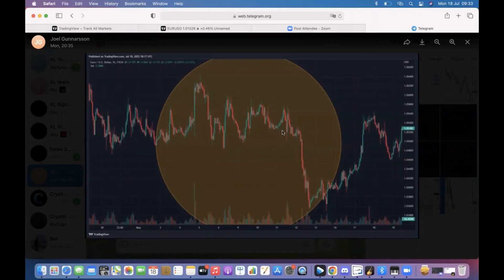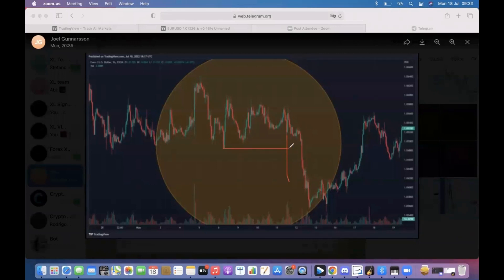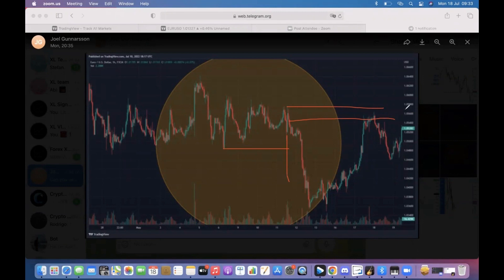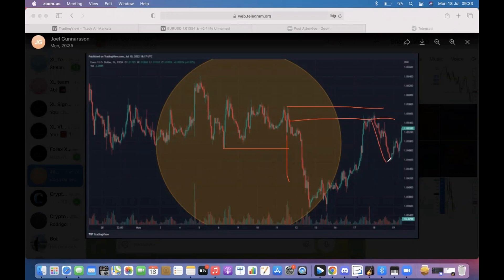We have a strong move to the downside here, breaking structure, coming back to supply and then having a push to the downside. I don't know what happened after because I can't see if we kept going up, but anyway the main reason is that we still had this push to the downside which is on the one hour.